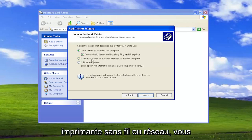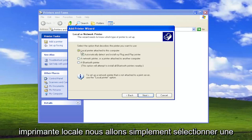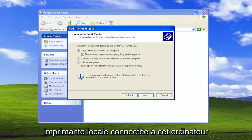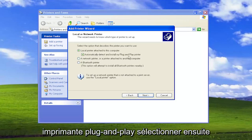If using a wireless or network printer, you would select the second option. But for a local printer, we're just going to select local printer attached to this computer and automatically detect and install my plug-and-play printer.